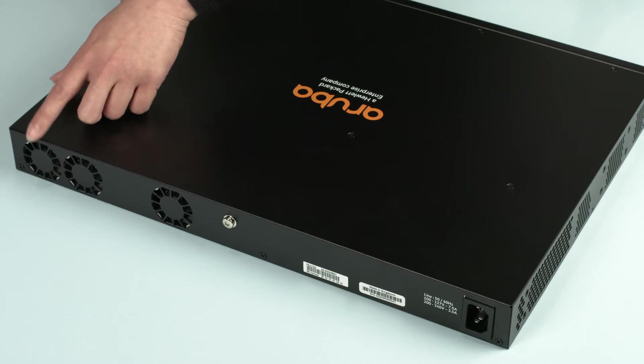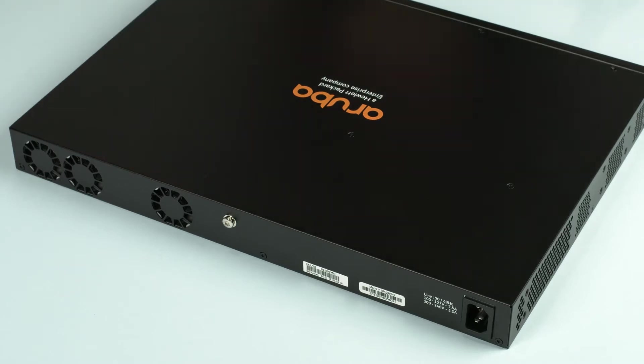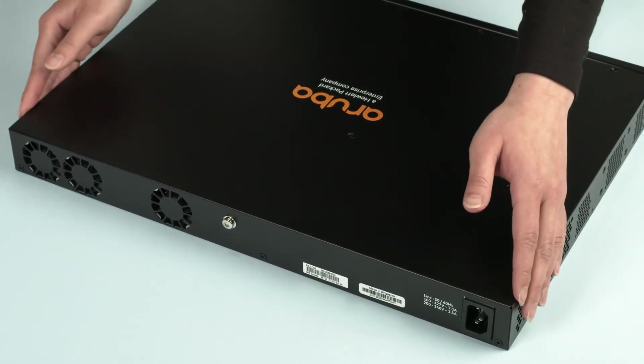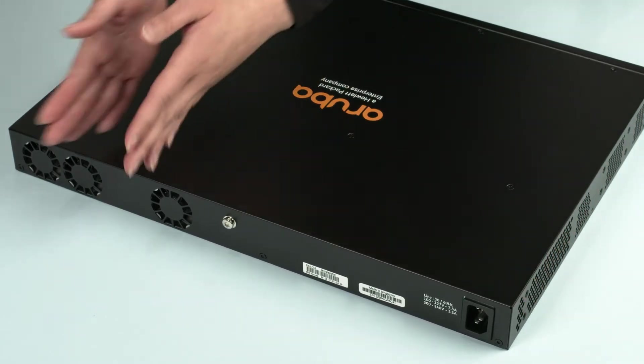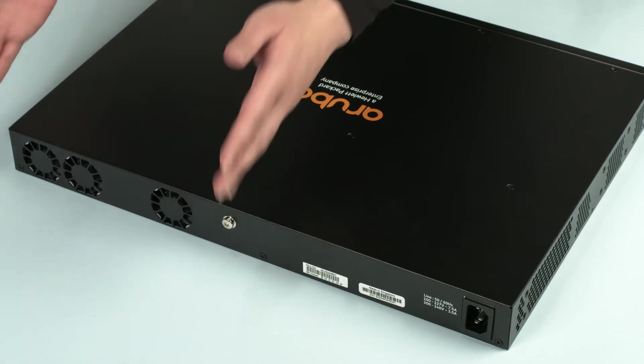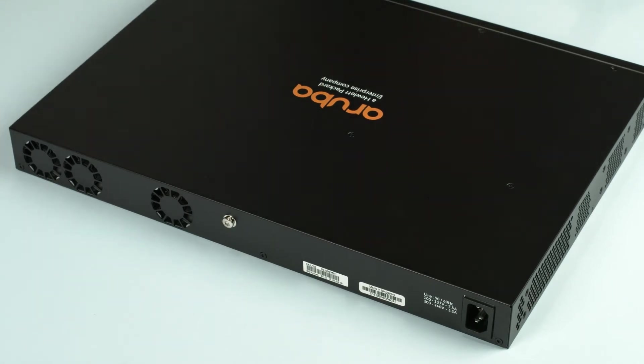One thing to note is that air is ingested through the vents in front and on the sides of the switch and then exhausted through the back. So keep these areas clear of any obstacles when the switch is in operation.